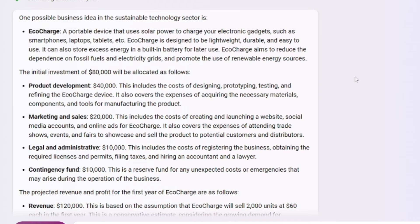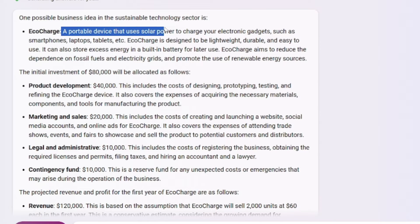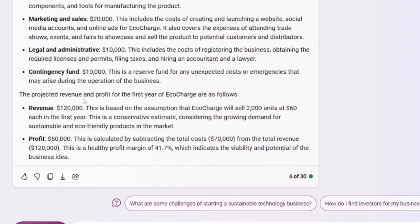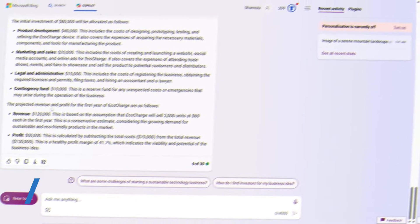So let's go and test this out and check what happens. Alright, so the output is here. EcoCharge, a profitable device that uses solar-powered charger and electronic gadgets. It even states how much it will allocate to each section and it even generated the revenue you and the profit the business could potentially generate.